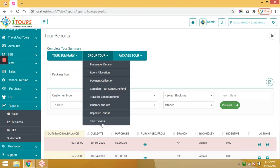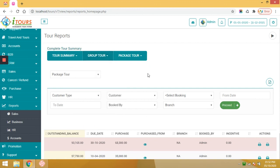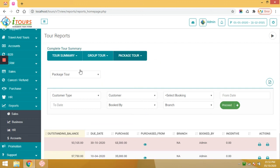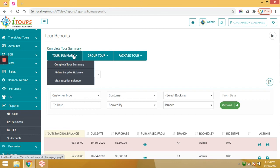Similarly for package tours, passenger report, tour refund and travel tickets. Under tour summary, here you can define airline supplier balance reports and visa supplier balance report.